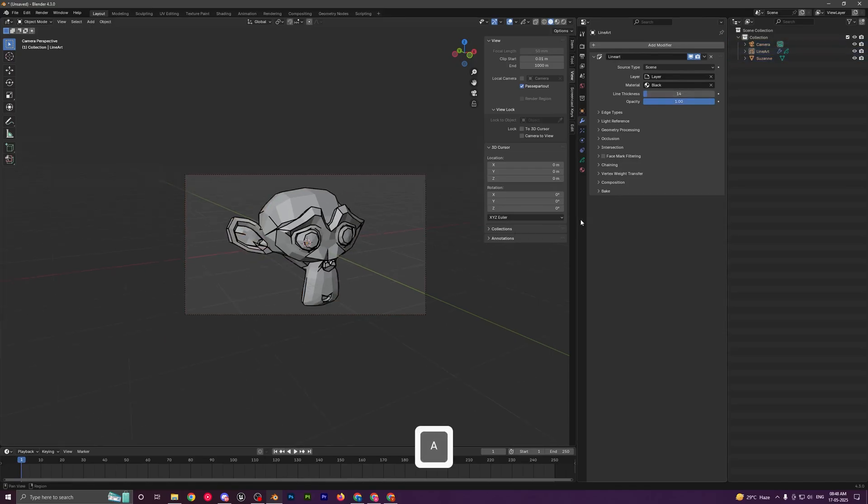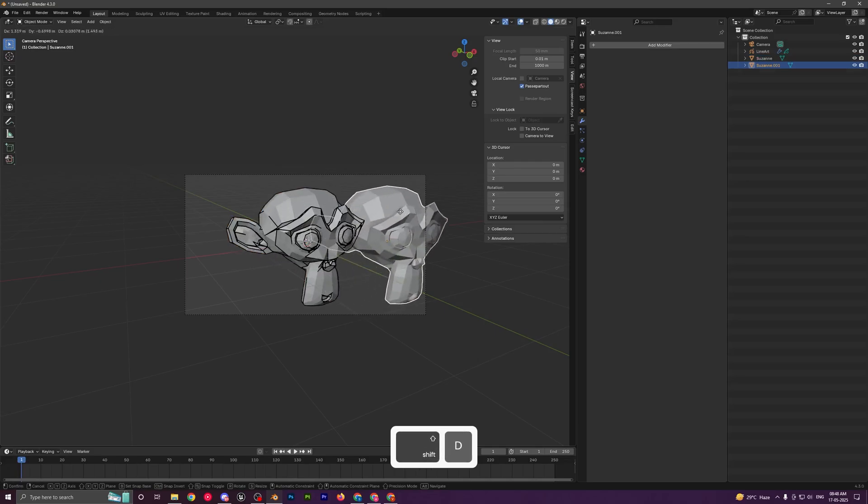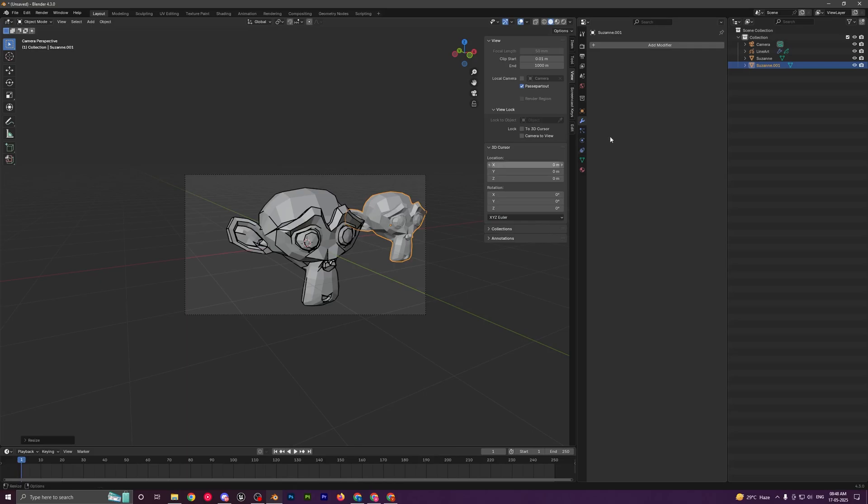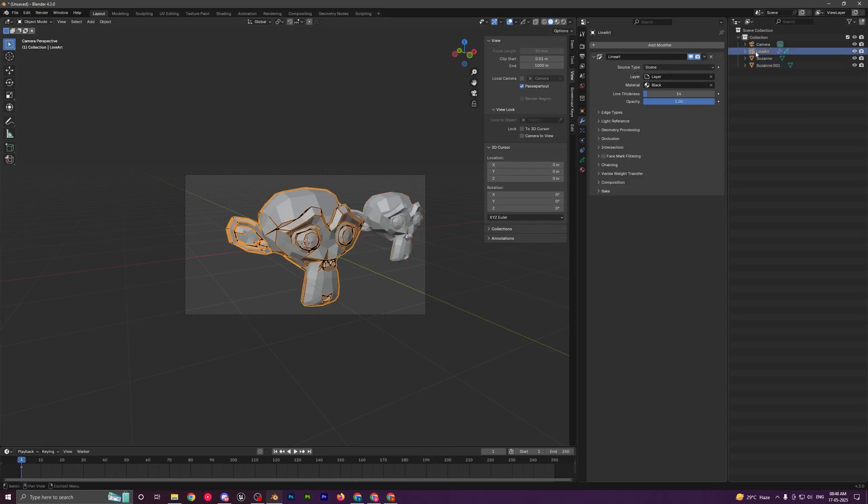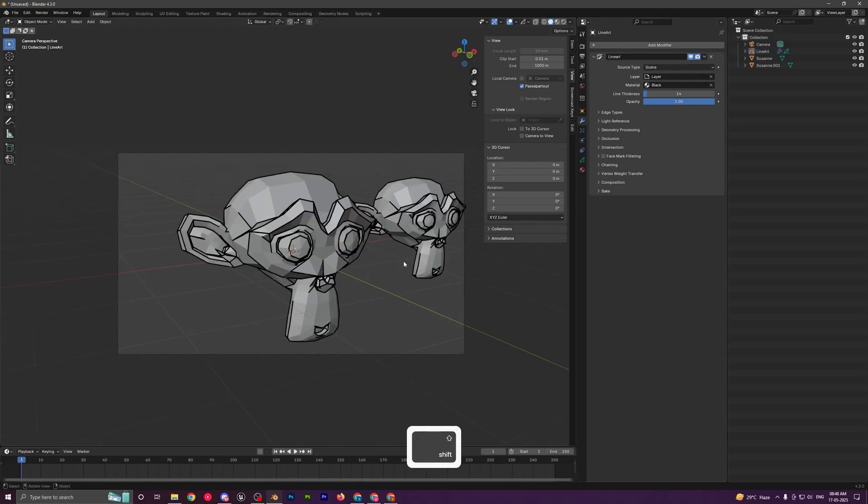If you select this object and press Shift+D to duplicate, you won't see the outlines popping up over here. That's because this modifier doesn't work instantly.